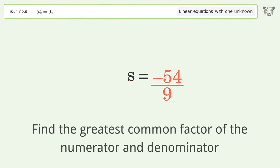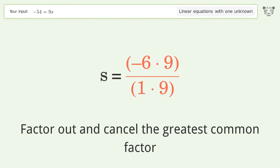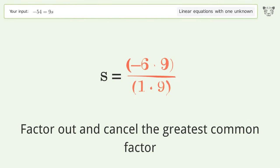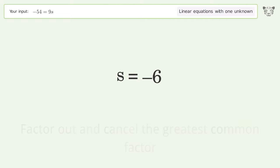Find the greatest common factor of the numerator and denominator. Factor out and cancel the greatest common factor. The final result is s equals negative 6.